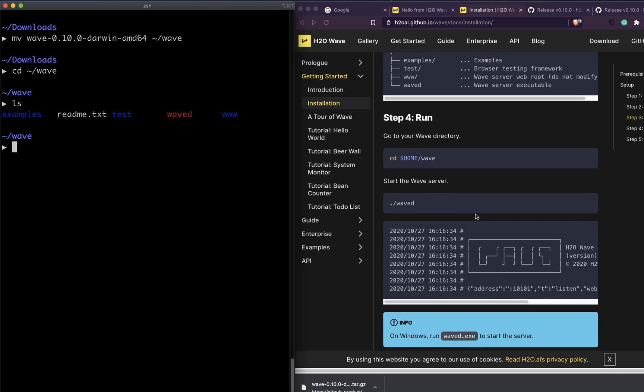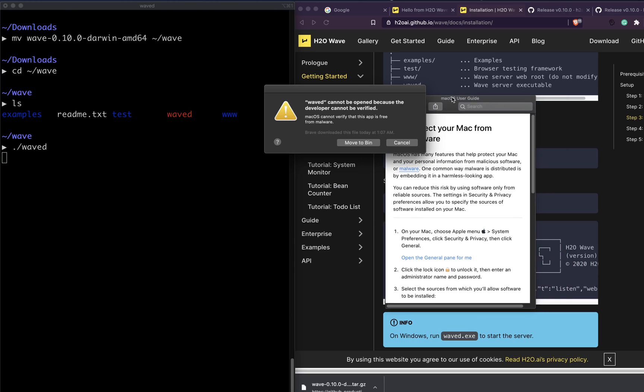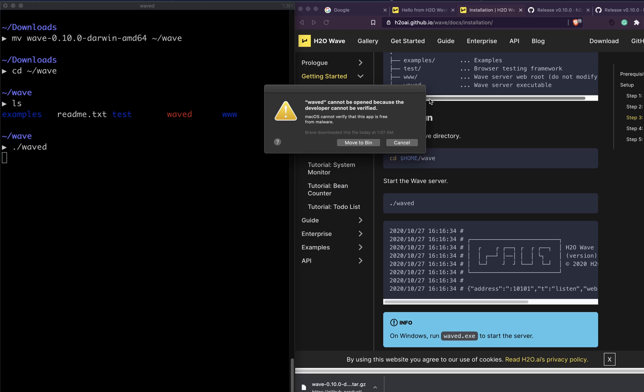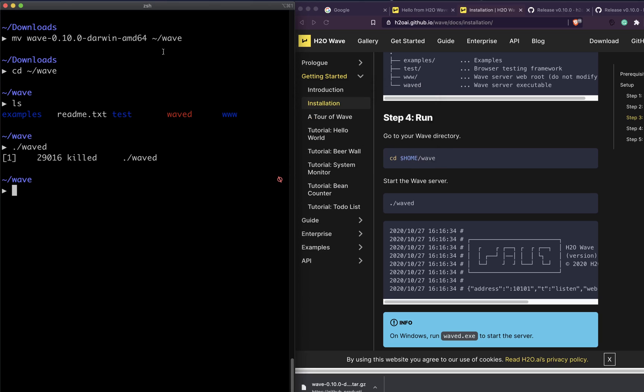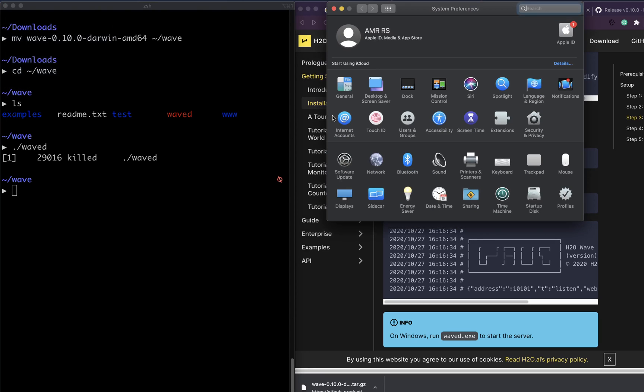All you have to do now to start the Wave server is type waved. Once you do that, it says it cannot be opened. The way you have to do it is you have to go to your security guidelines and unblock it. Because you have downloaded it from the internet, go to your System Preferences.